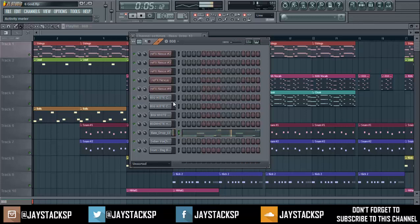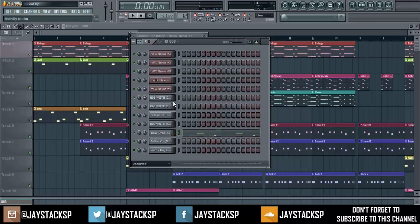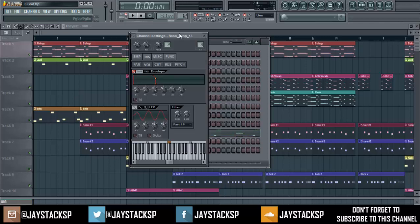Now you can hear every bass note nice and clean as it starts. That's a very simple way of making sure your 808s don't overlap. Also, with this second technique in the channel settings, if I press C, the moment I release my finger the bass will cut — you hear that?